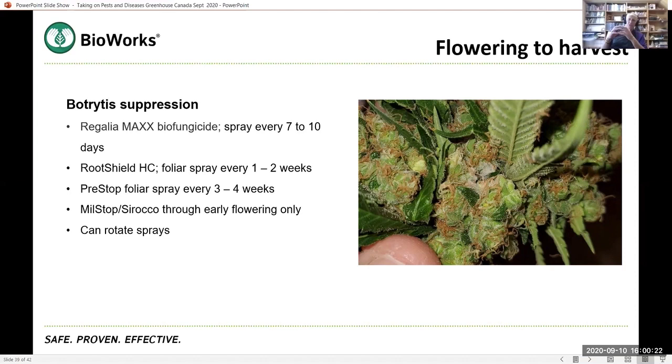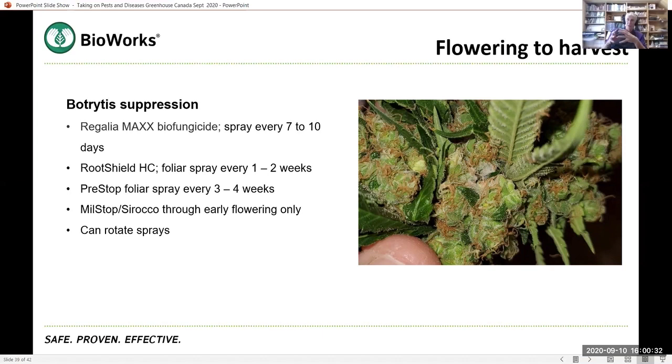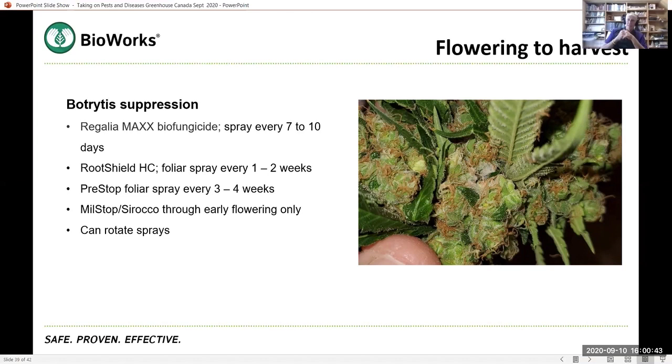Botrytis loves to go in to compromised tissue, to senescing plant tissue. That's where Botrytis gets a foothold. So the healthier you can make that tissue, the more tolerant is going to be, the more able it is going to be to resist infection by something like Botrytis. And then the other tools can help on top of that. So I think nutrition in cases like this is probably part of that prevention program again.